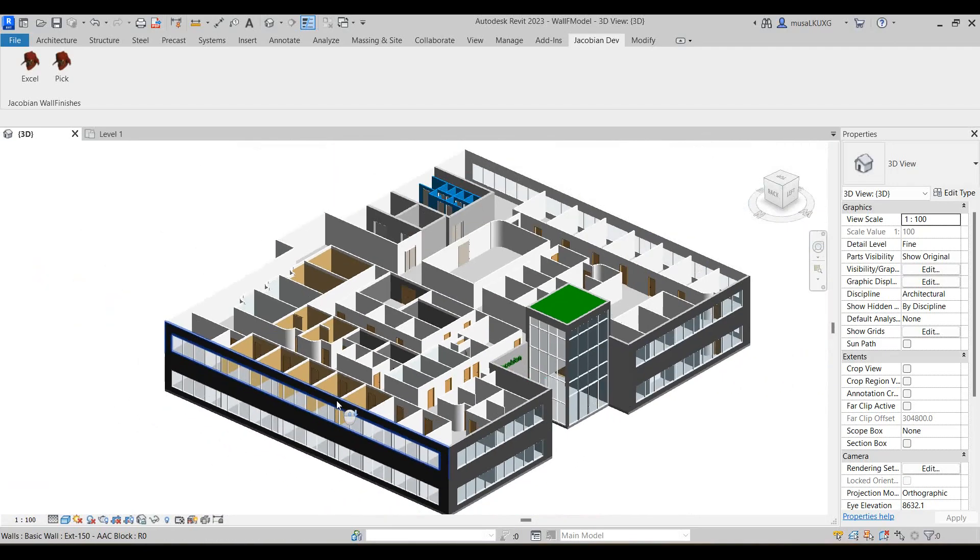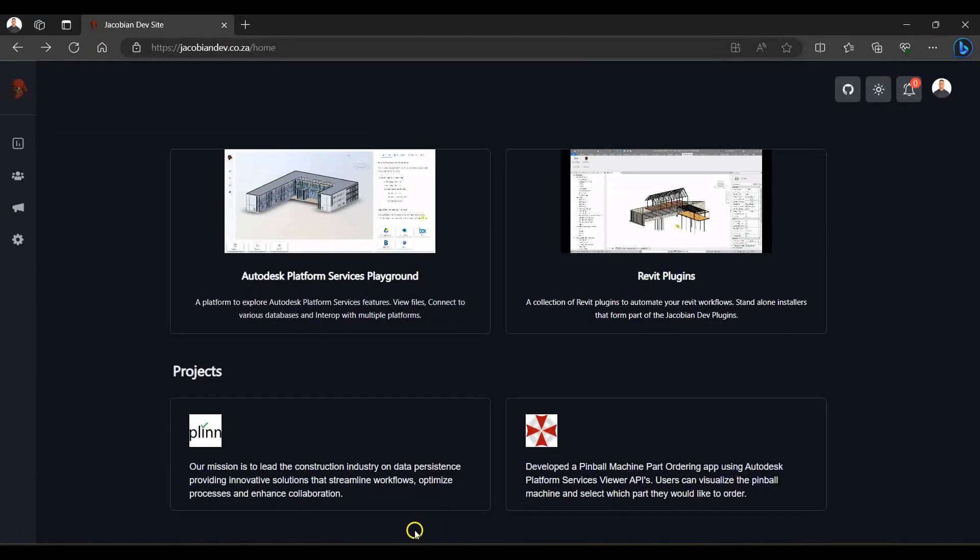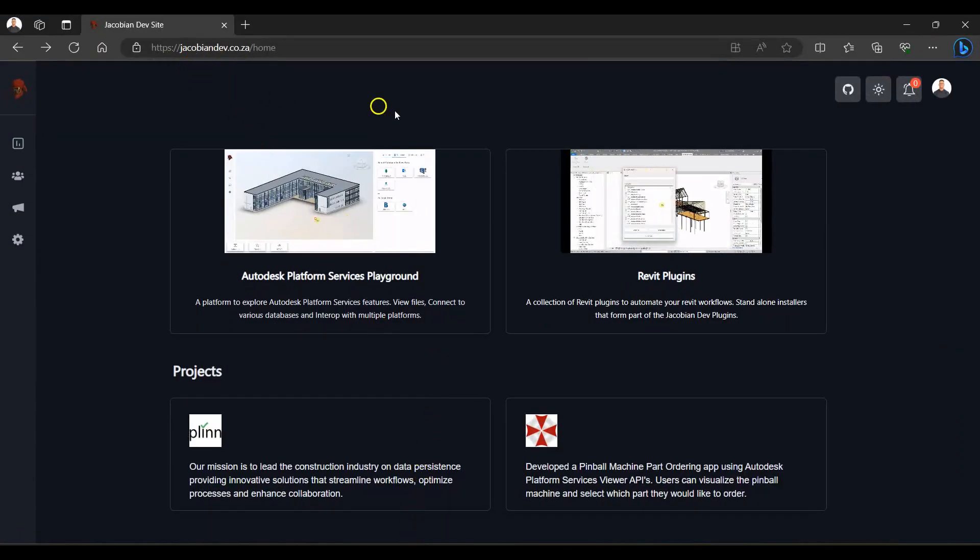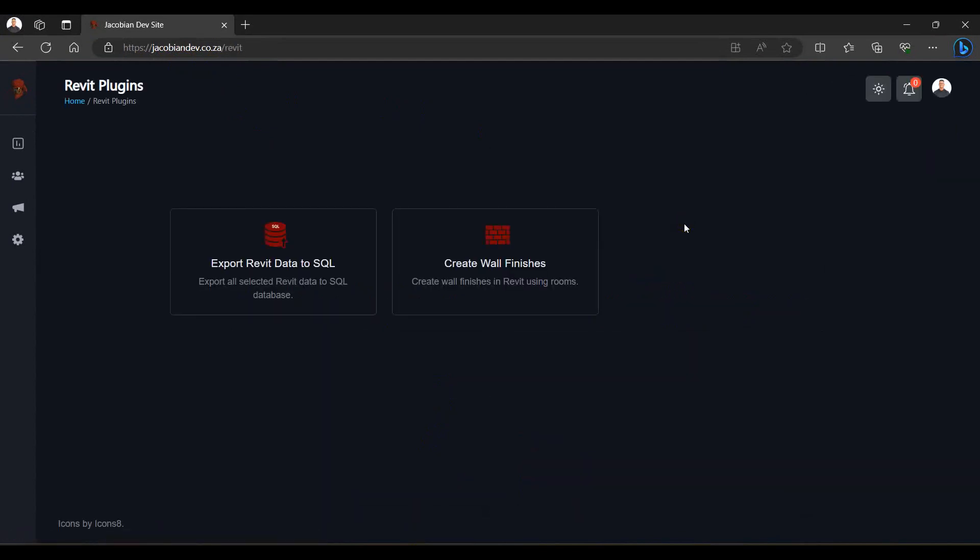To download the plugin installer please follow the link to the Jacobian Dev site where you will be required to sign up by creating an account. You can then navigate to the Revit plugins page where you can download the plugin installer.